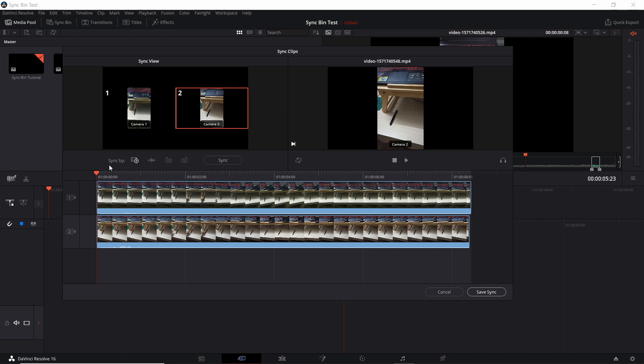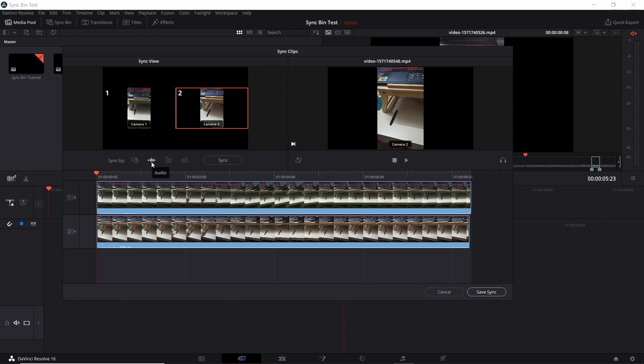So you can see here this box for sync by automatically has time code checked. So before you even went into this dialog, DaVinci Resolve would have already tried to synchronize them together. But if you need to re-synchronize them, you can go in here and hit the sync button. Another way if the timestamp isn't working is you can have it synchronized by audio. So when you synchronize by audio, it'll be using the spoken audio data inside of your video clips, and it will try to detect the speech and line the clips up accordingly based on the speech and the audio that it detects. So you may get better results if you were to click on that and then synchronize.